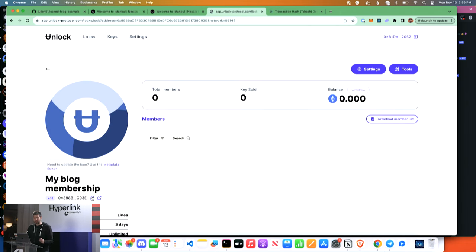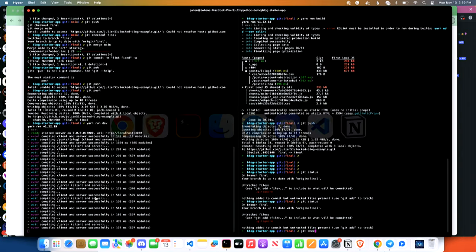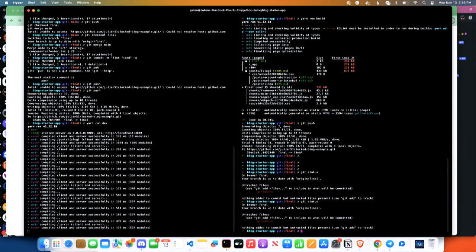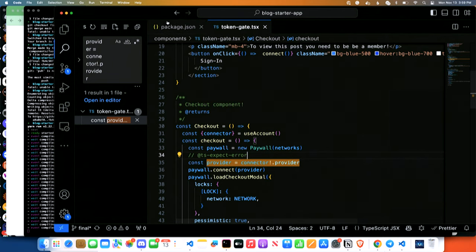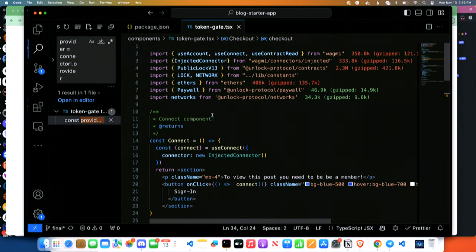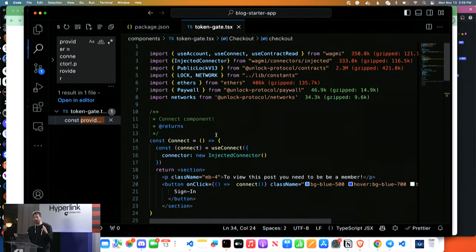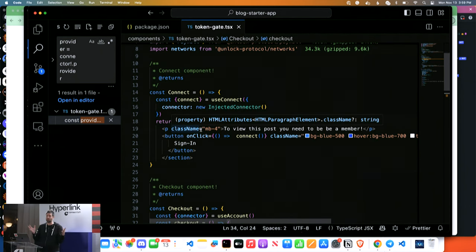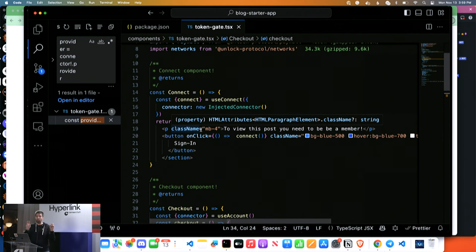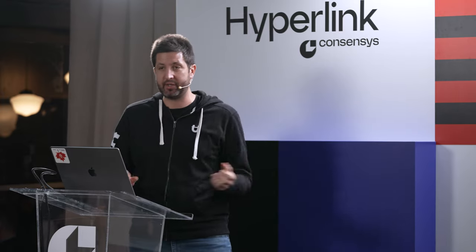I'm going to copy the address here and go to my blog's code. It has basically one new component called token gates. That component does three things: it checks whether the user is authenticated; if not, it prompts them to connect their wallet. Once we know the user's address, we check whether they have one of these NFTs from that contract — a pretty simple RPC call. If they don't, we show them a checkout link through which they can purchase a membership. And if they do have the NFT, we just show the content. It's that simple.